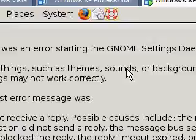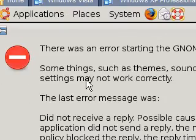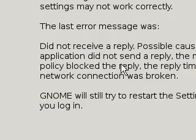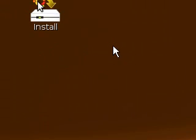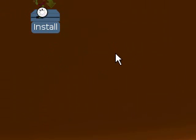And there's an error starting the GNOME settings. Some things such as themes, sounds, or background settings may not work correctly. Oh dear, full of errors today. Right, so we're going to go to install. Double click. Screen recorder seems to follow me which is good. Have you double clicked? Here we go, install.